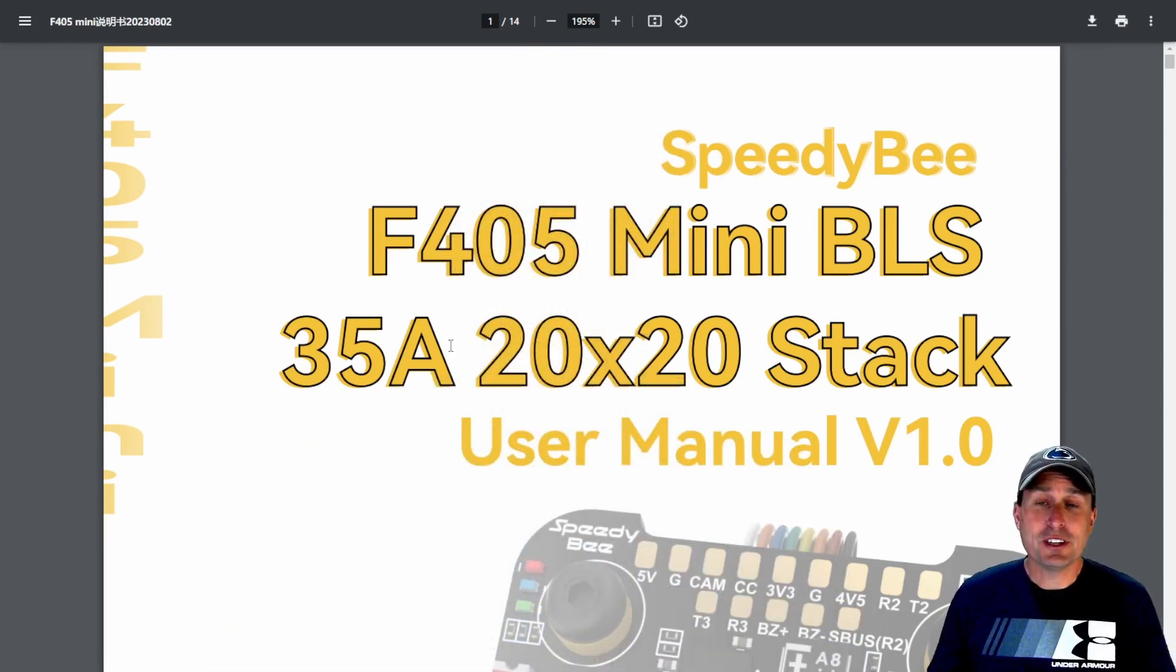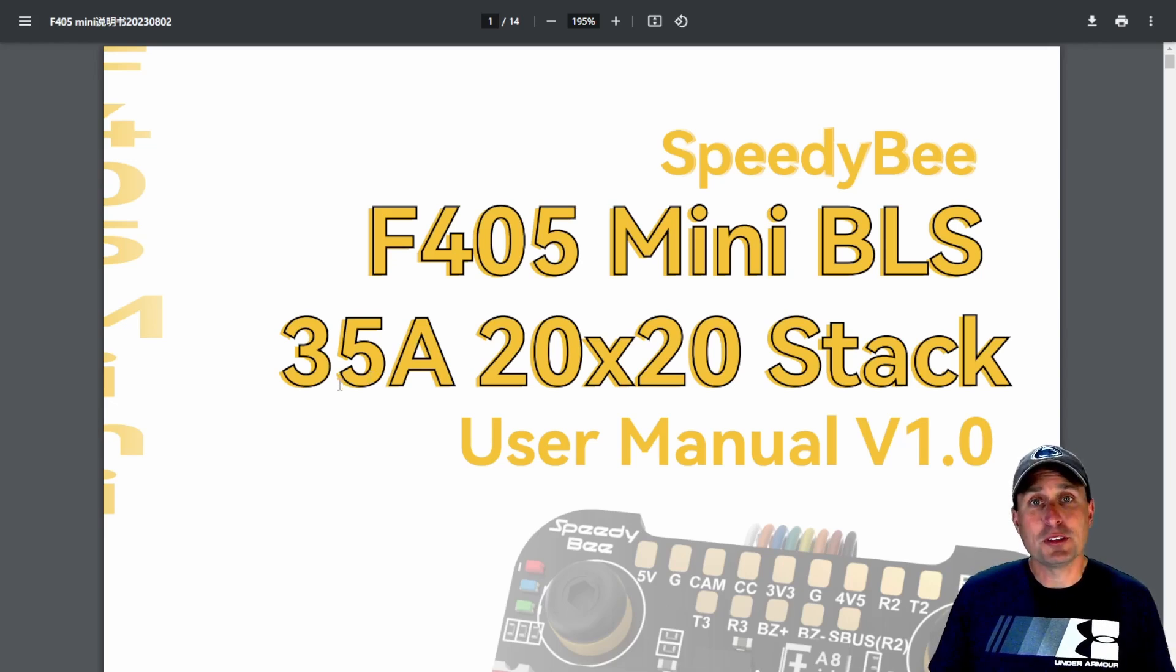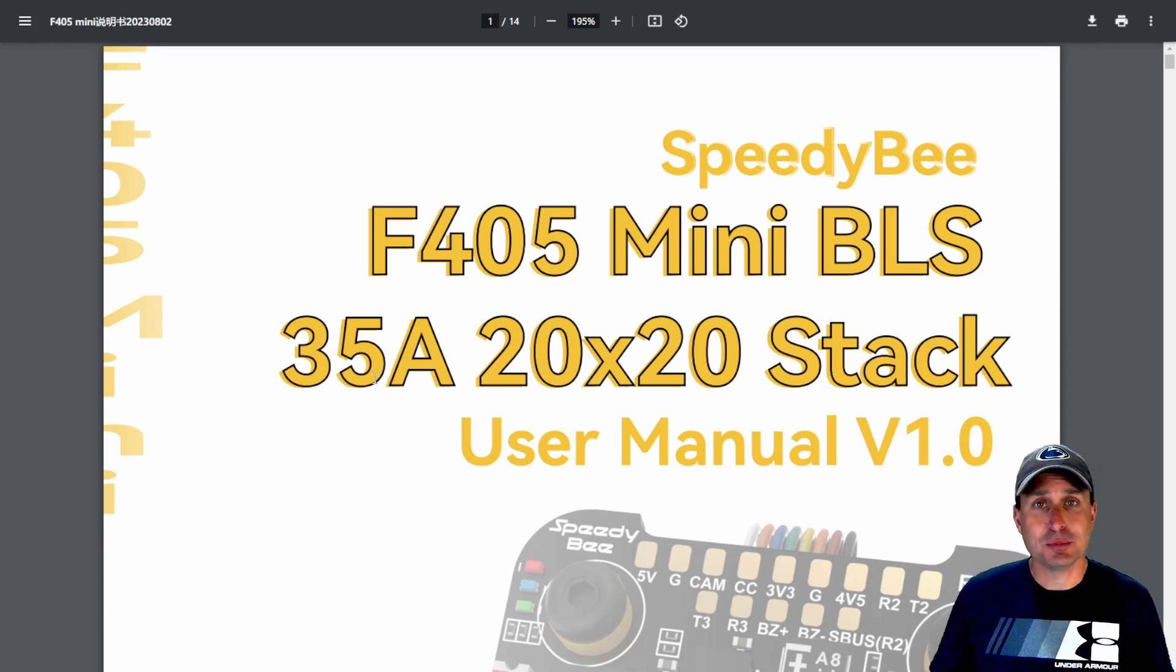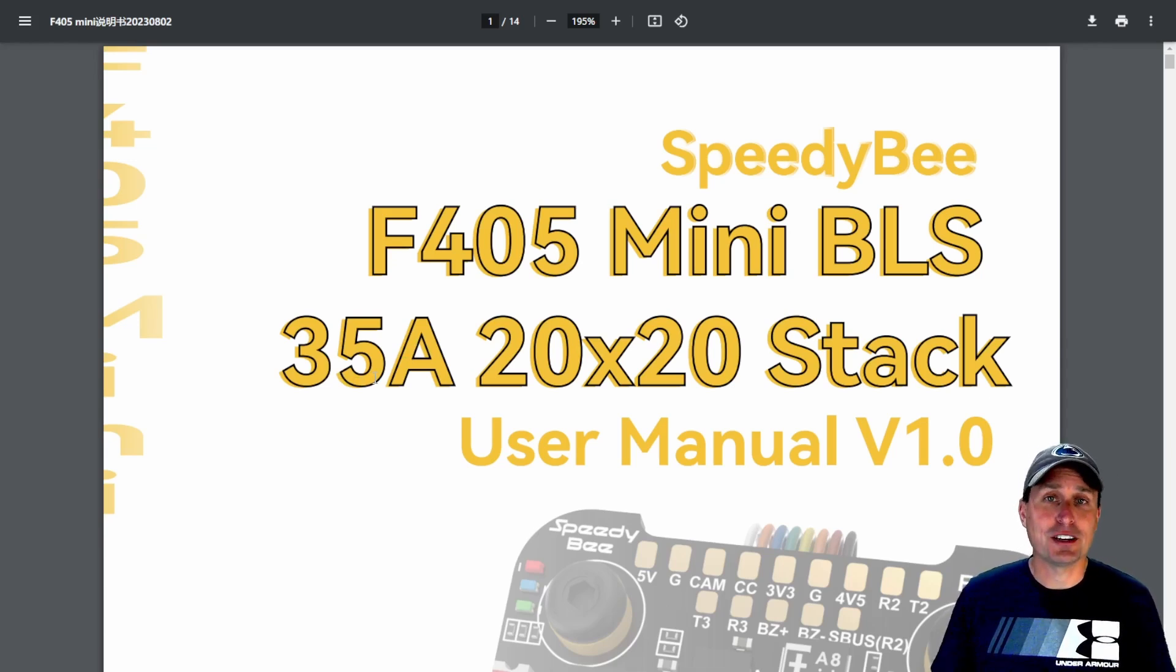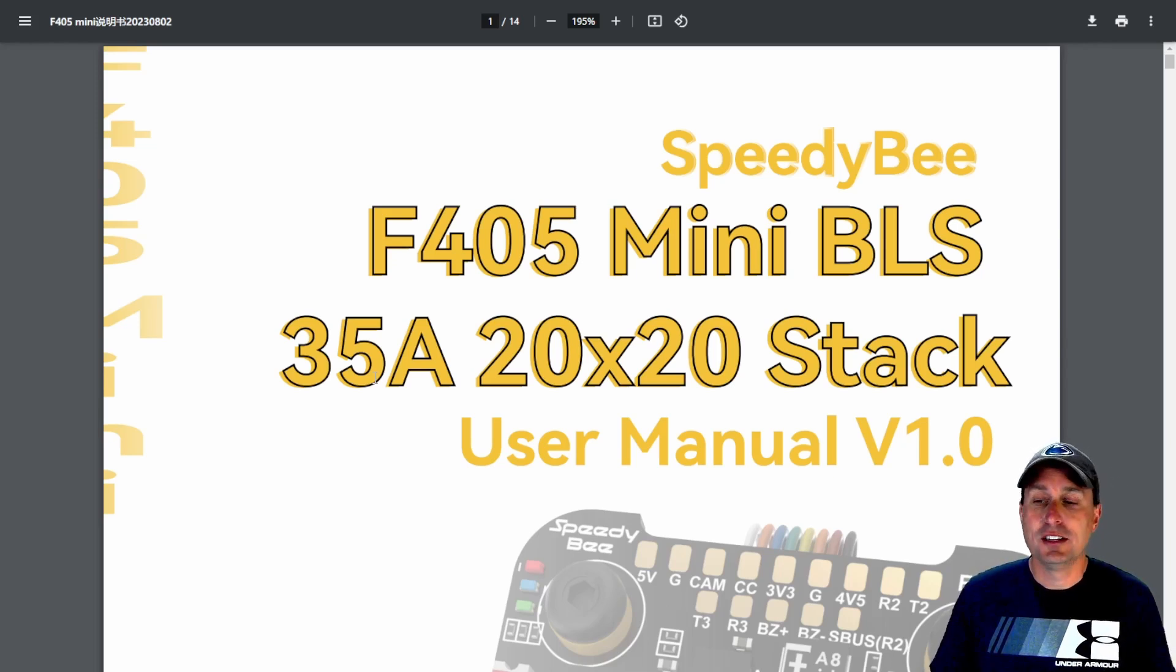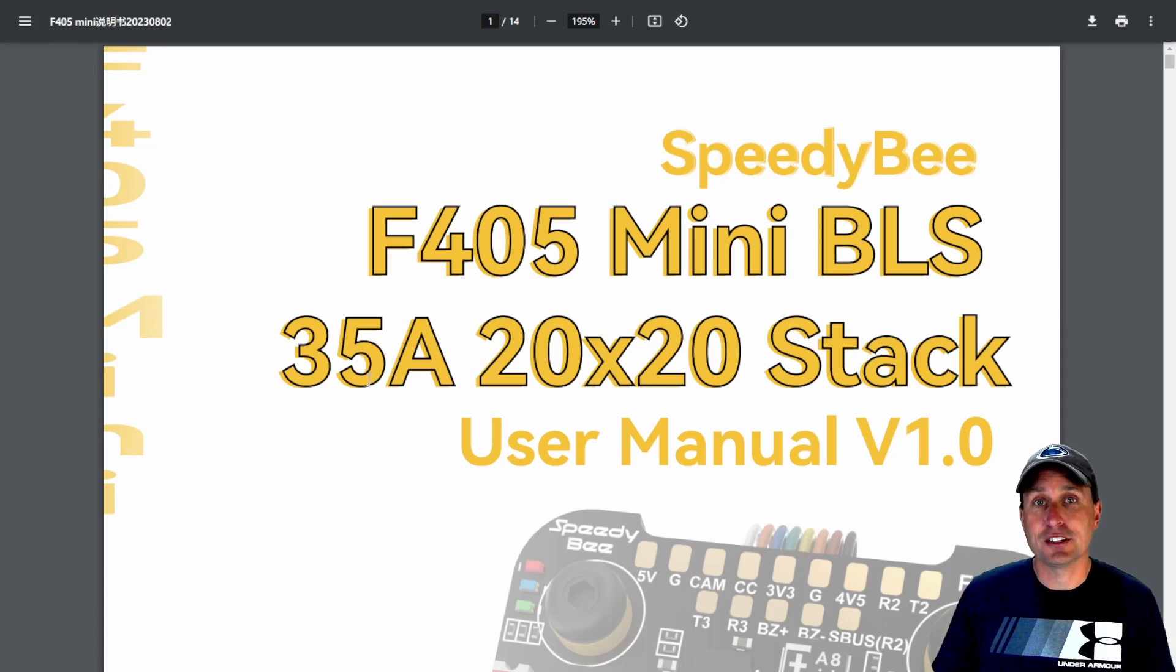So as described before, it is a 20x20 stack. It comes partnered with a 35amp BLHeli S ESC. You can either flash BlueJ on that or other open source variants that would go pairing with the BLHeli S firmware. Again, any open source ESC firmware, you'd be able to flash to this flight controller.